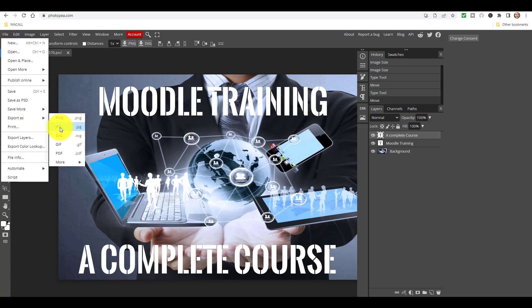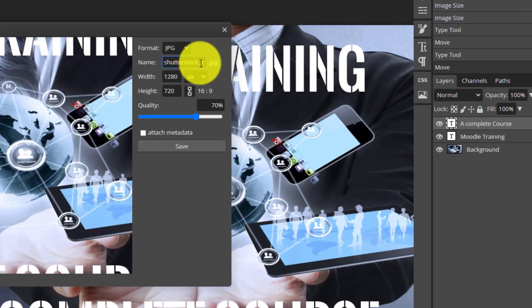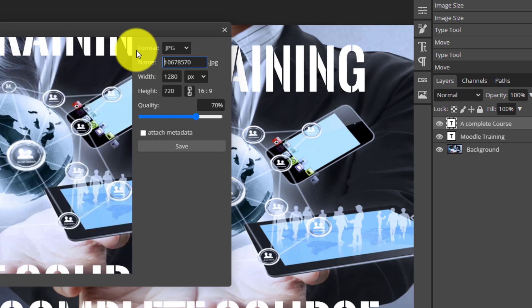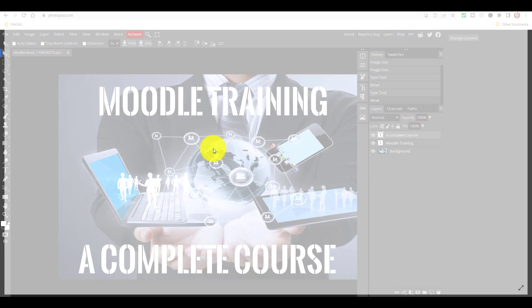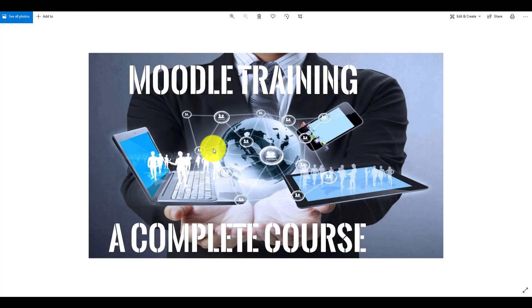Don't forget when you want to save it, click File, come down to Export As, and export it as a JPEG. Give it a title - I'm going to call this 'thumbnail 01' - then click Save. That will be saved in your Downloads folder. Now you could upload that thumbnail into your YouTube video.